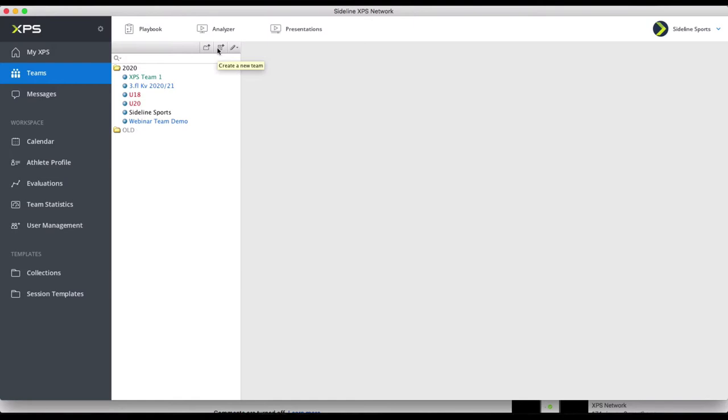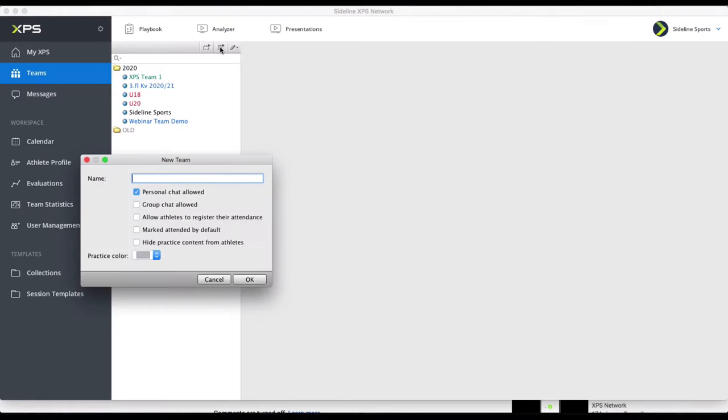That's the same in all of the desktop version. You can see these same buttons in many places, and then you create a new team or a group. Give it a name — I'm going to call this Webinar Demo 2 Team. You decide whether you want to allow the players to be able to send messages to you or the coaches. If you want the messaging system here, you will enable it.